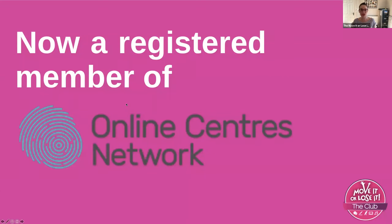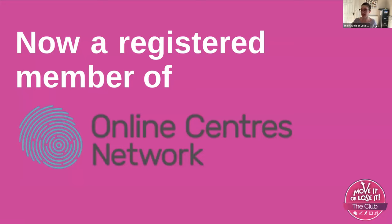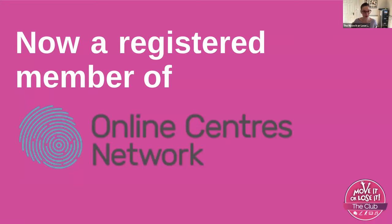We're now a registered member of the Online Centres Network, which was founded by the Good Things Foundation, a charity. It's all about tackling digital exclusion and helping people understand the importance of getting online and building their confidence and safety while they are online. We're a grassroots organization who are now really proud to be working as part of that network.